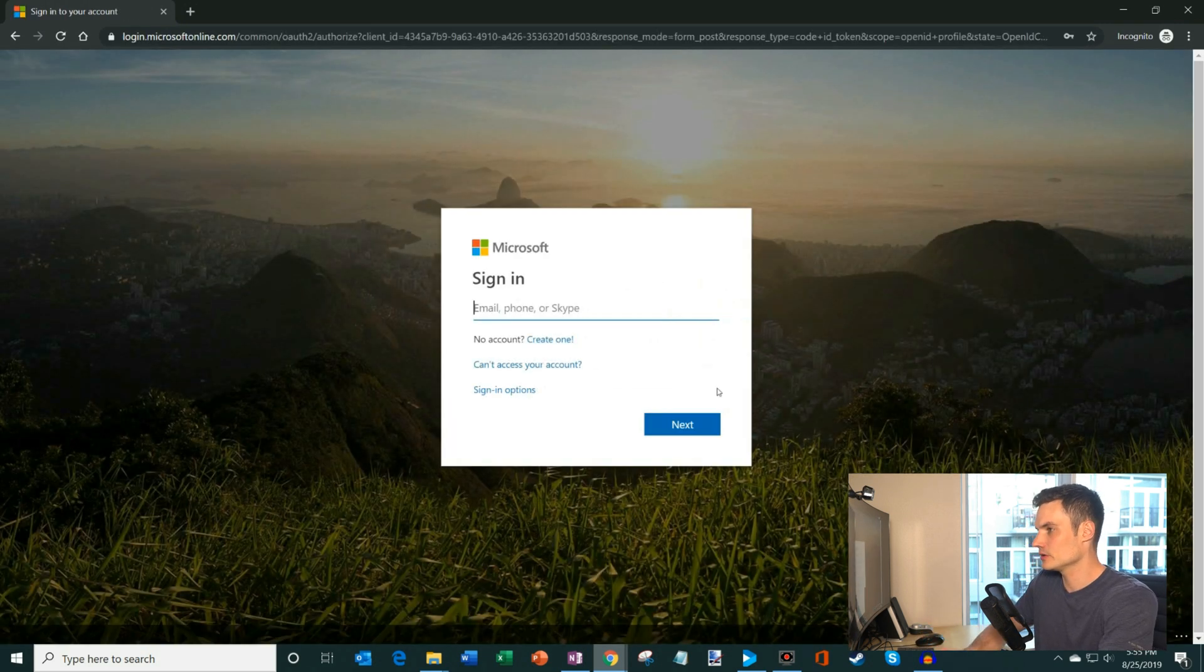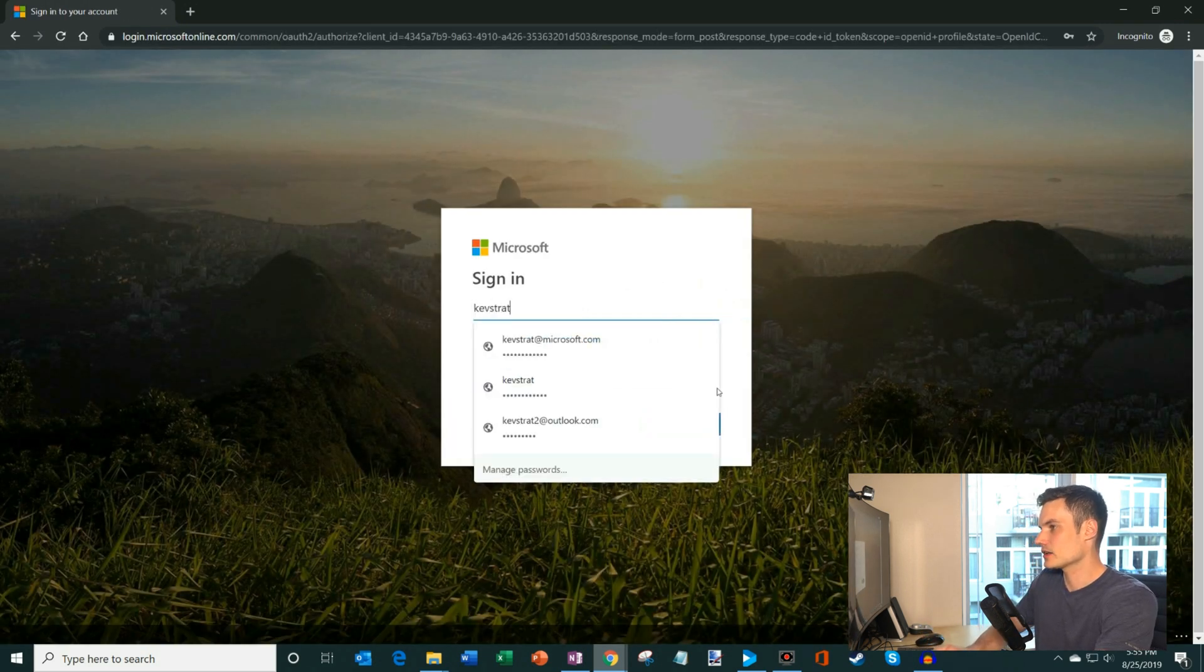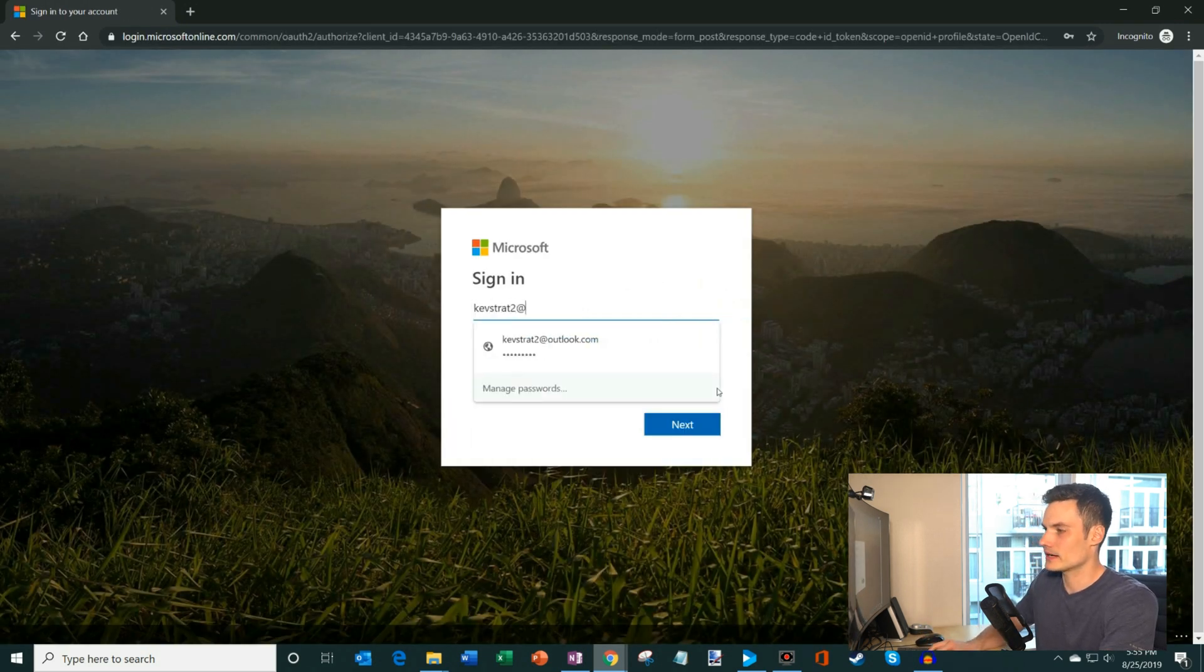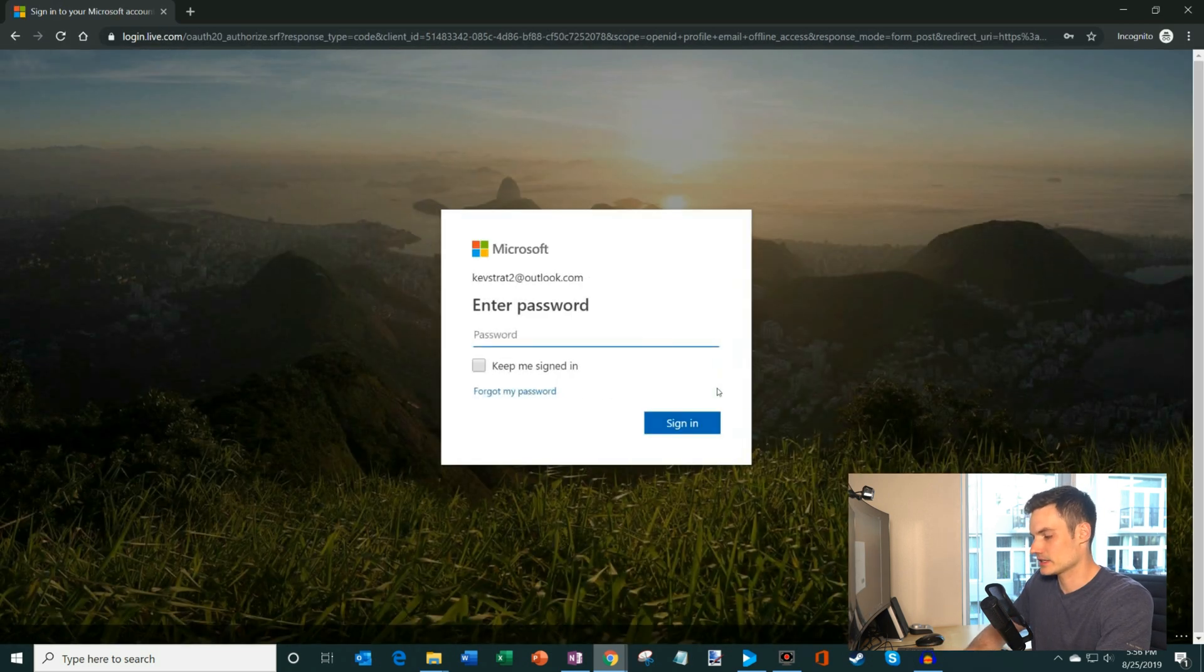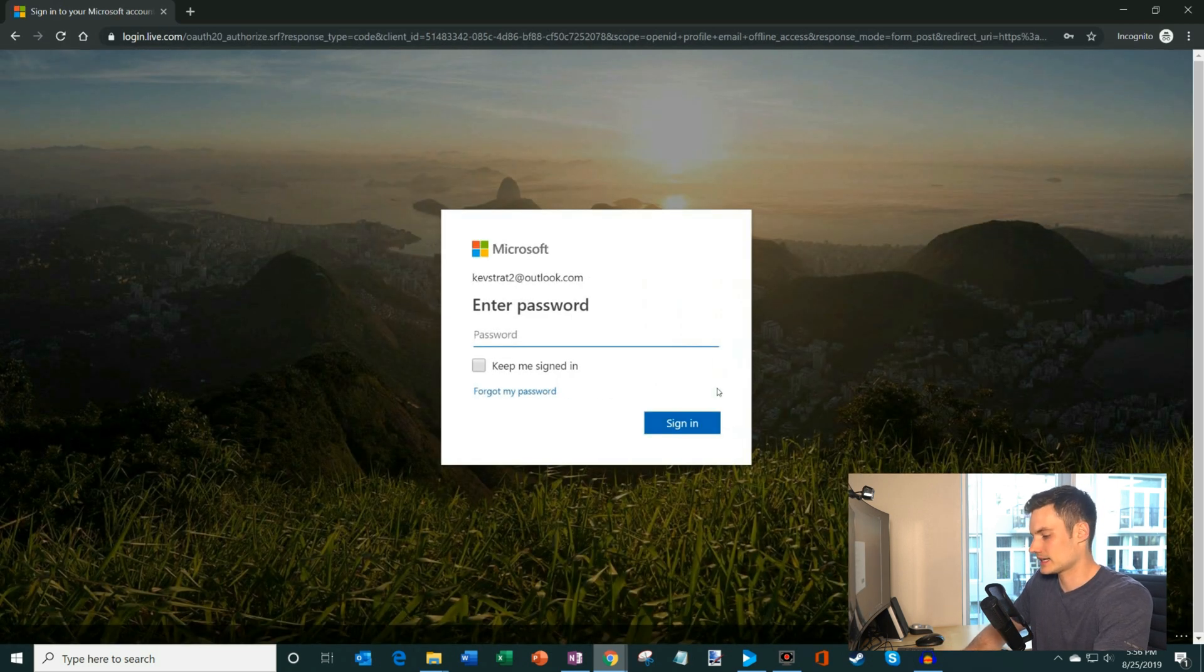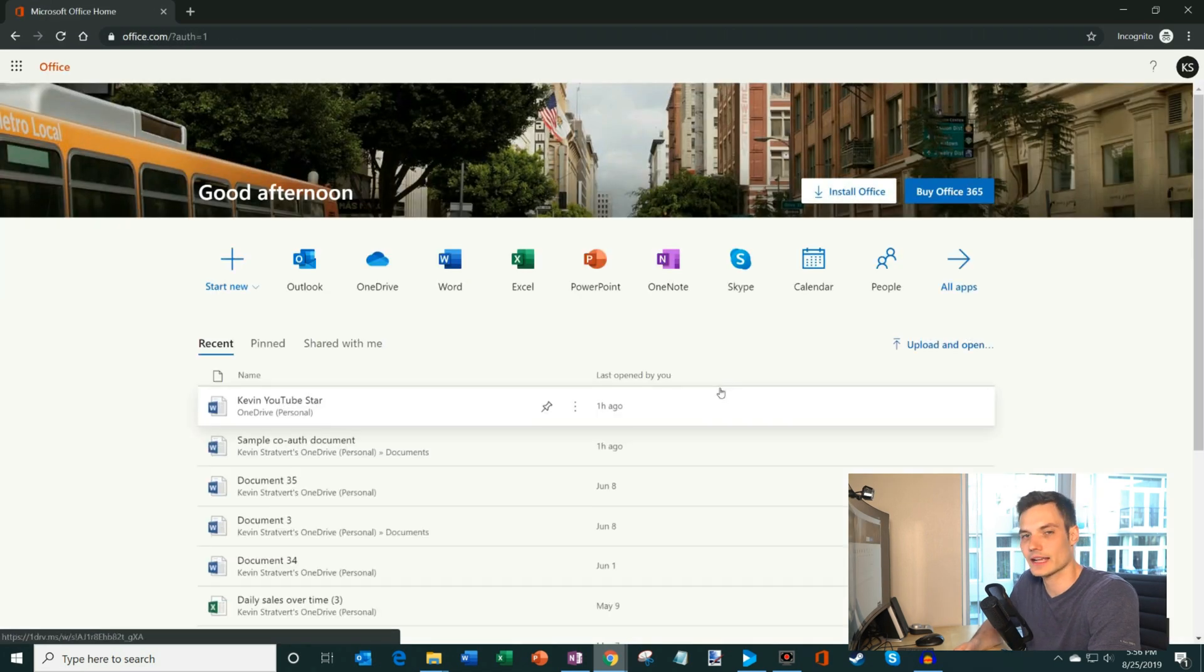And what I'm going to do is I'm going to log in with just one of my test accounts that I have. And I'm going to go ahead and type in my password that I have. And so here I am on office.com now.